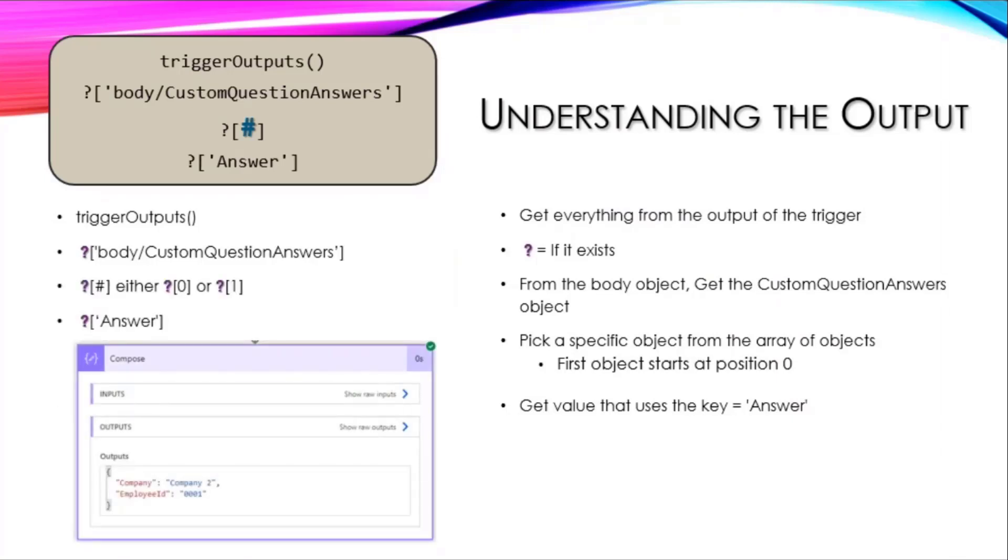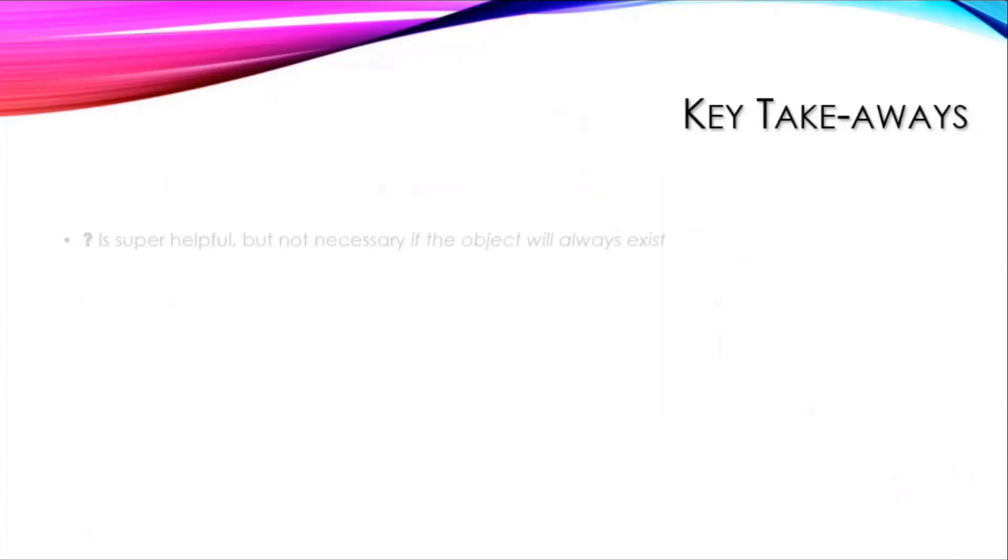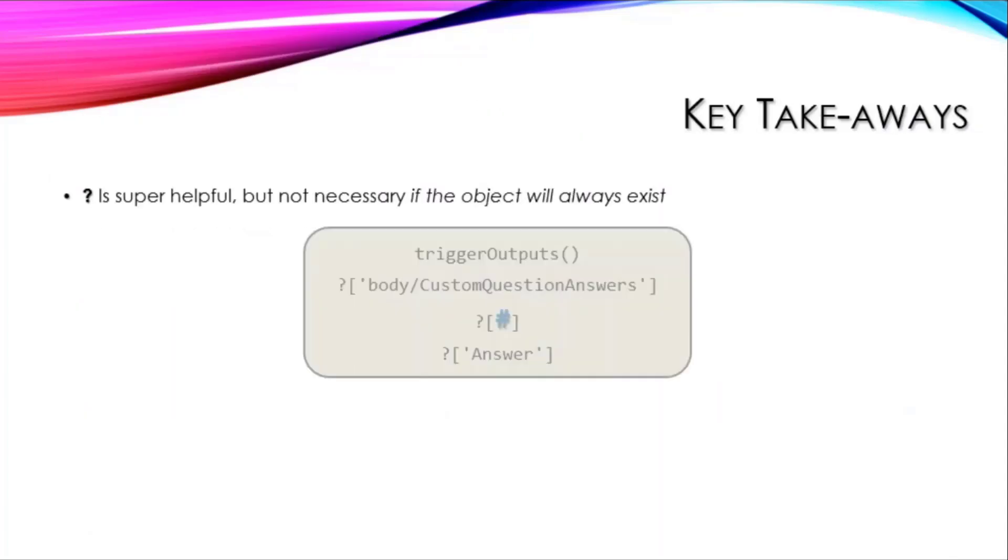All that being said, you stick that in this compose action and now I've got a JSON object with a company value and an employee ID value.